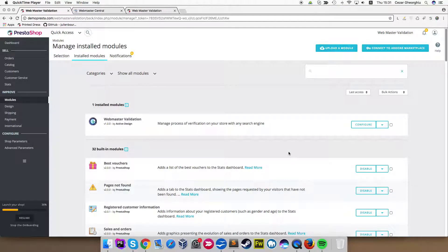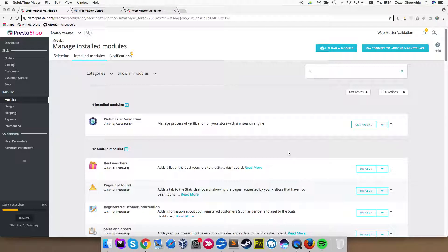Hello everyone, this is Cesar and today I'm going to present you the Webmaster Validation PrestaShop module. What this module does, it helps you add different verification codes for different online services like Google, Bing, Alexa, etc.